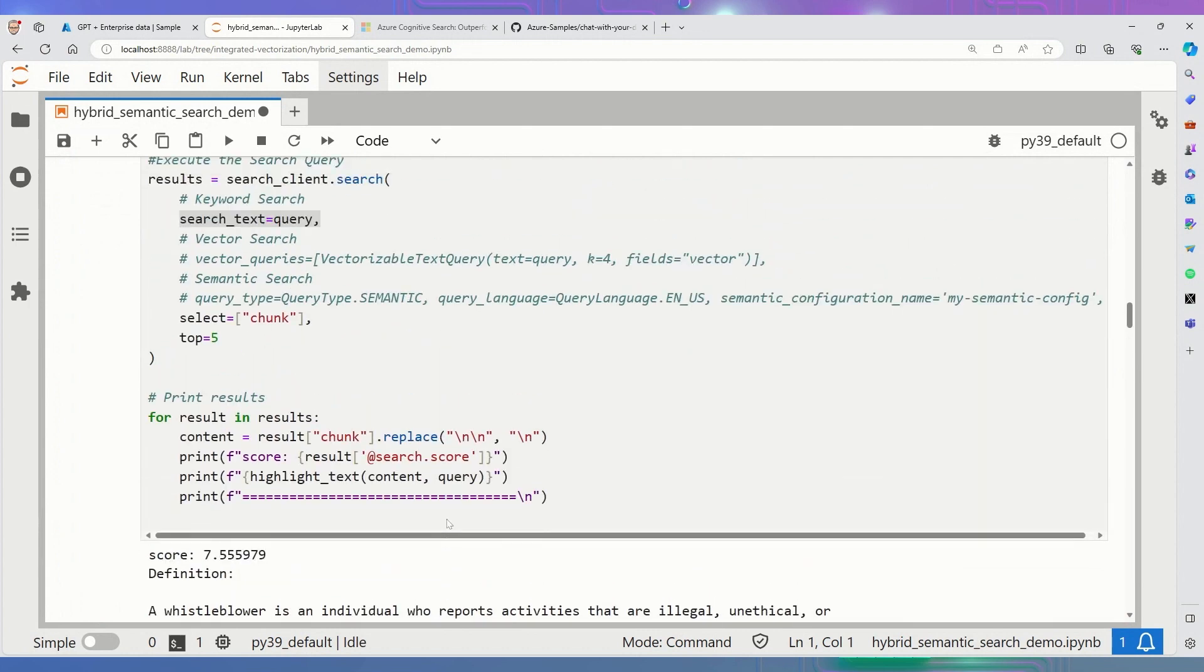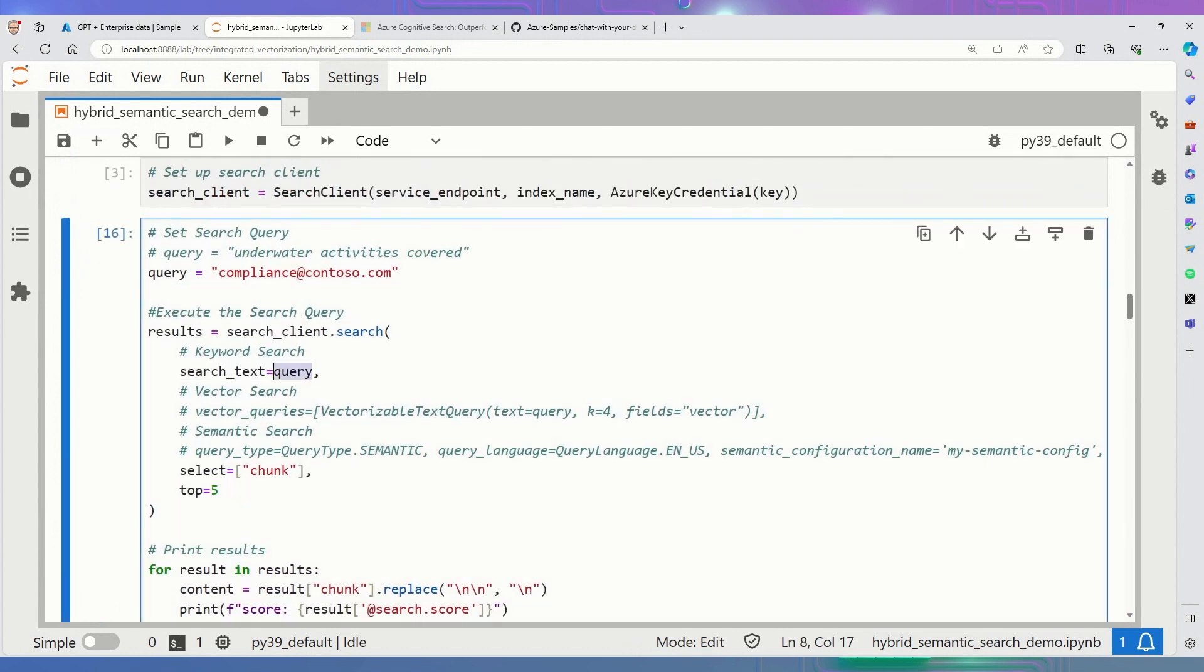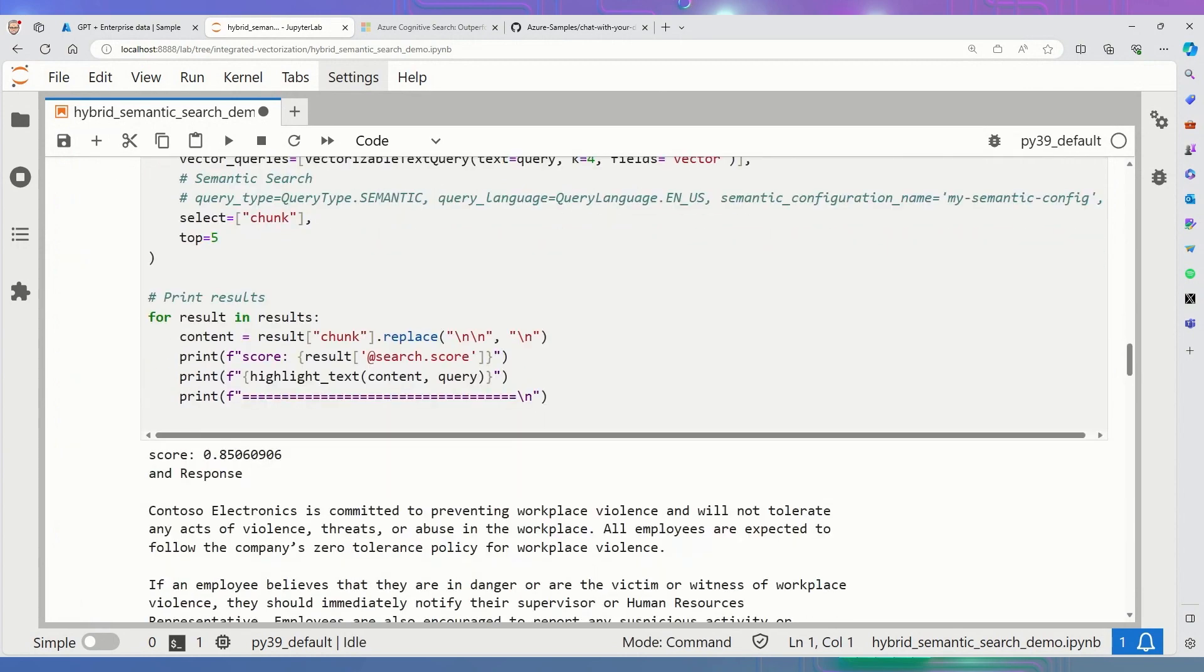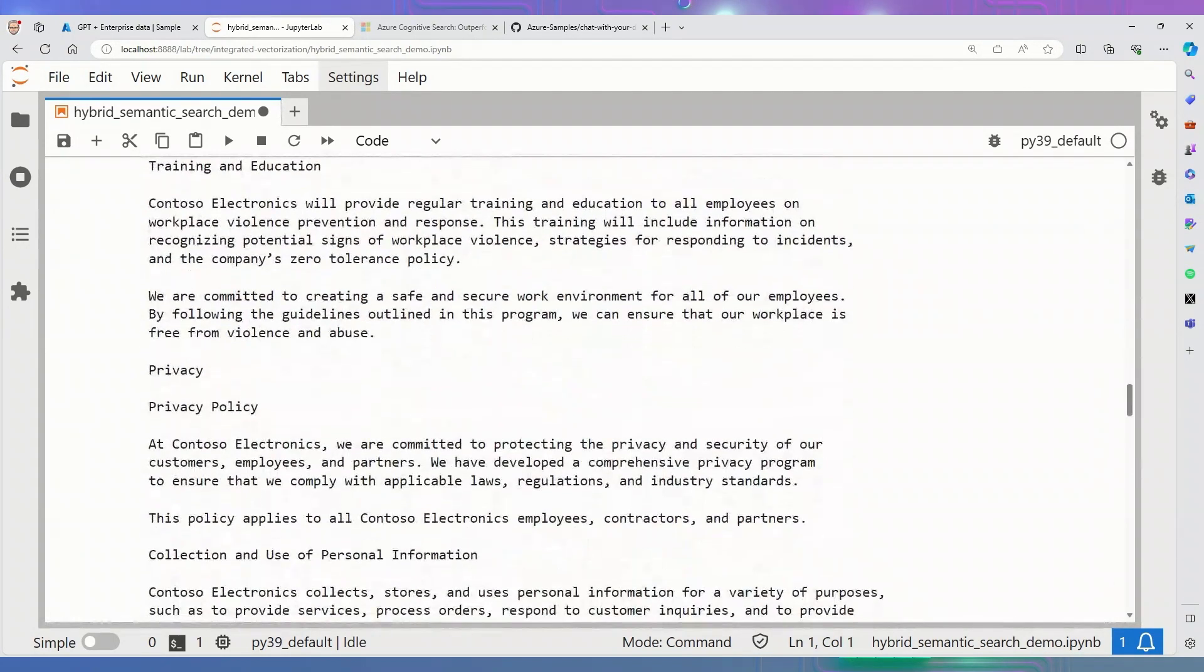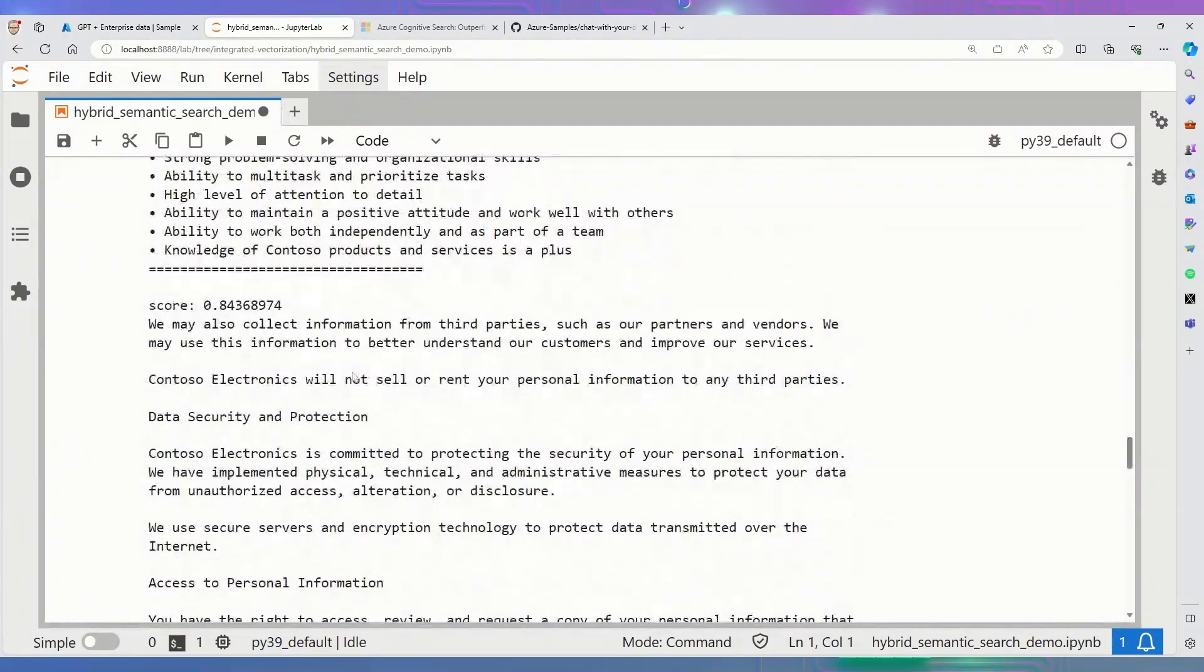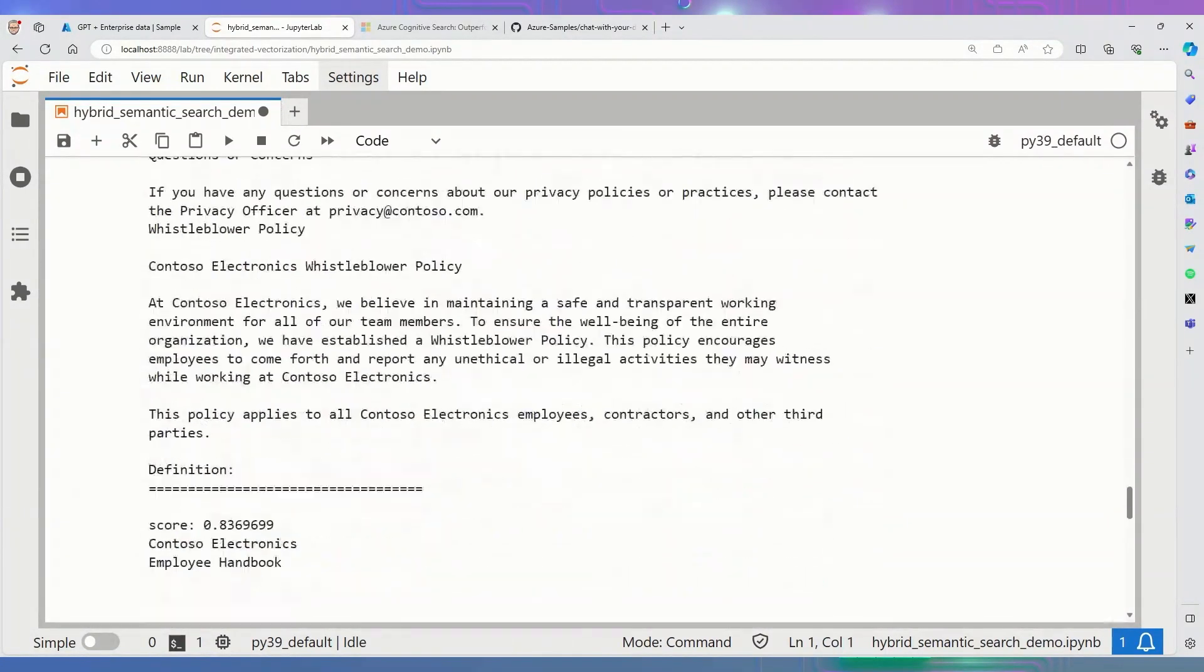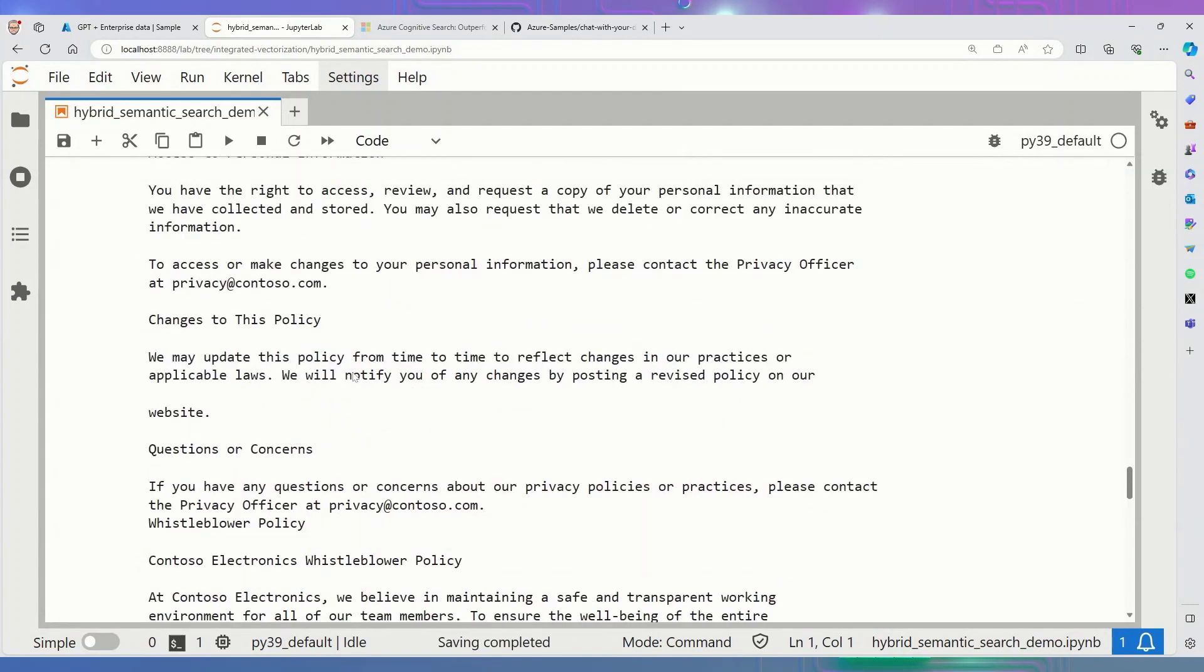But let me change this now. And I'm going to do just a vector search and search for that. If you look down at the results, you'll notice I'm getting only the top five, but we don't actually get any of the results. Interesting. So this is an example where one works well, but the other doesn't.